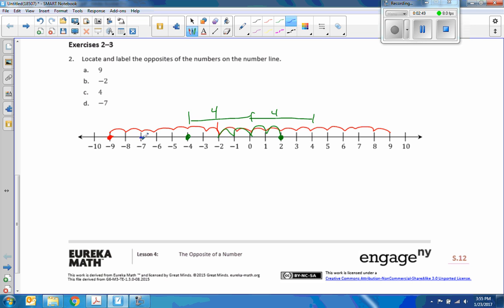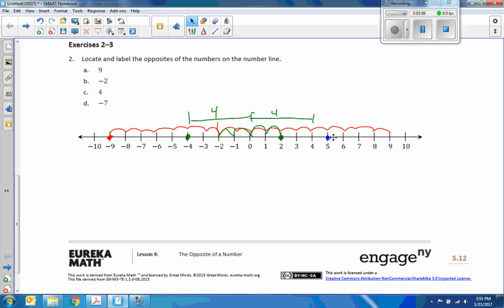And finally, negative seven is right here. I want to move seven units to zero, then seven more — one, two, three, four, five, six, seven — so positive seven is here. That is seven units from zero. So those are all the opposite numbers on the number line.